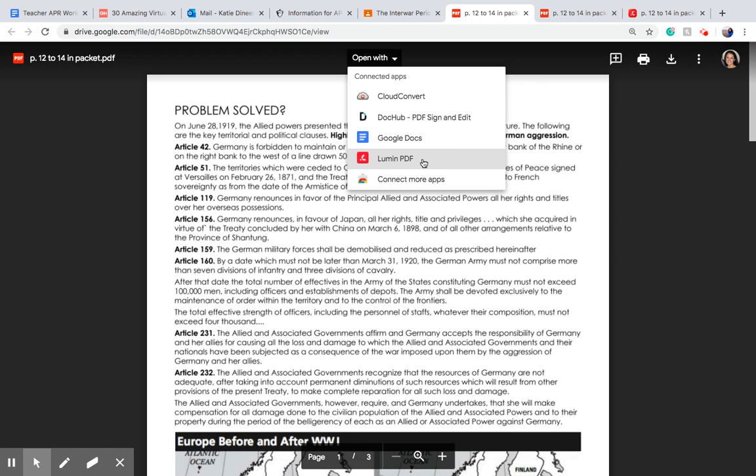Lumen PDF is the app that I have installed for editing PDFs, but you can install other apps if you have a preference.